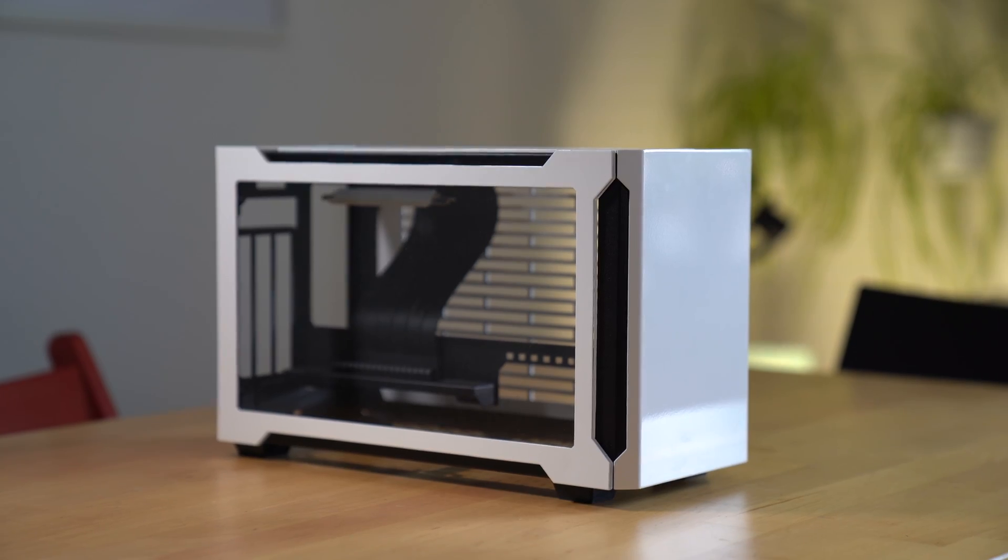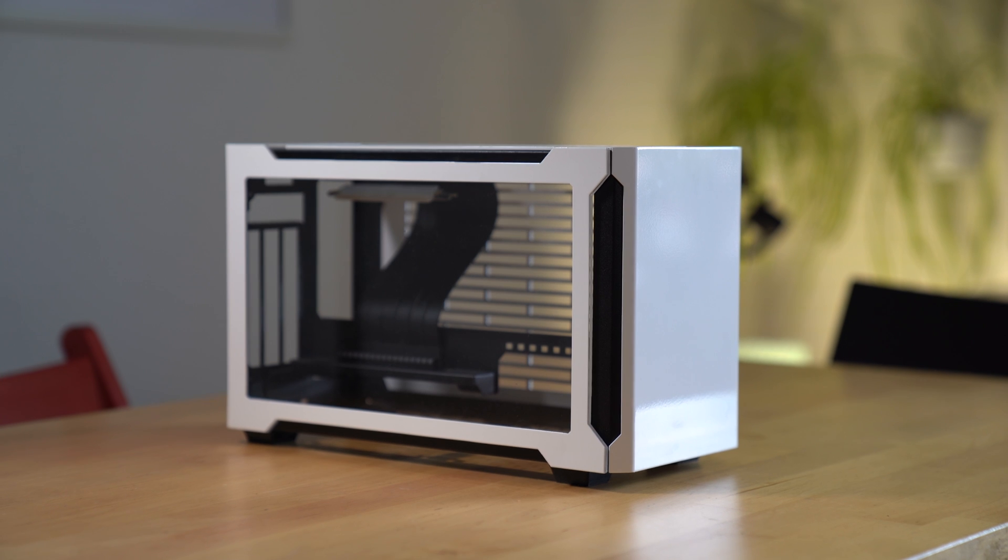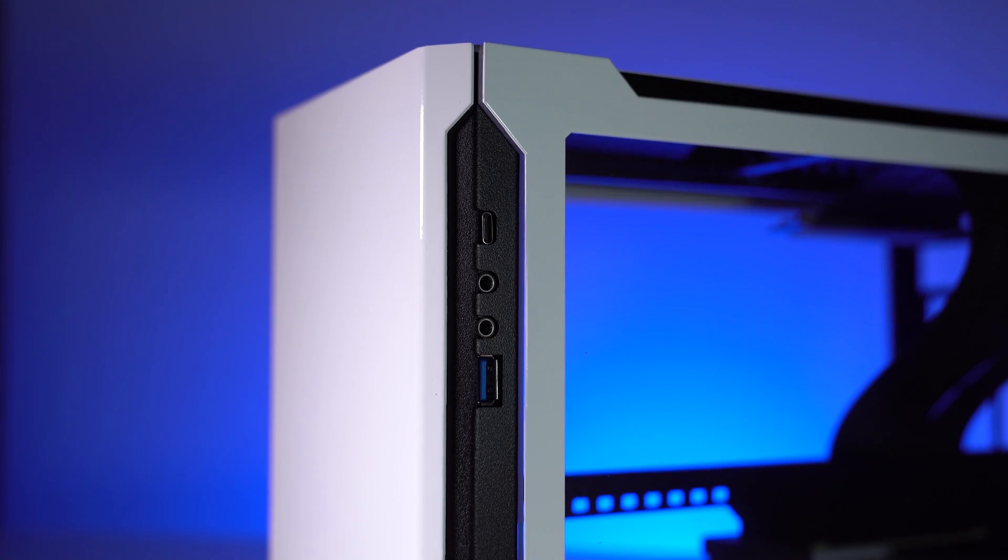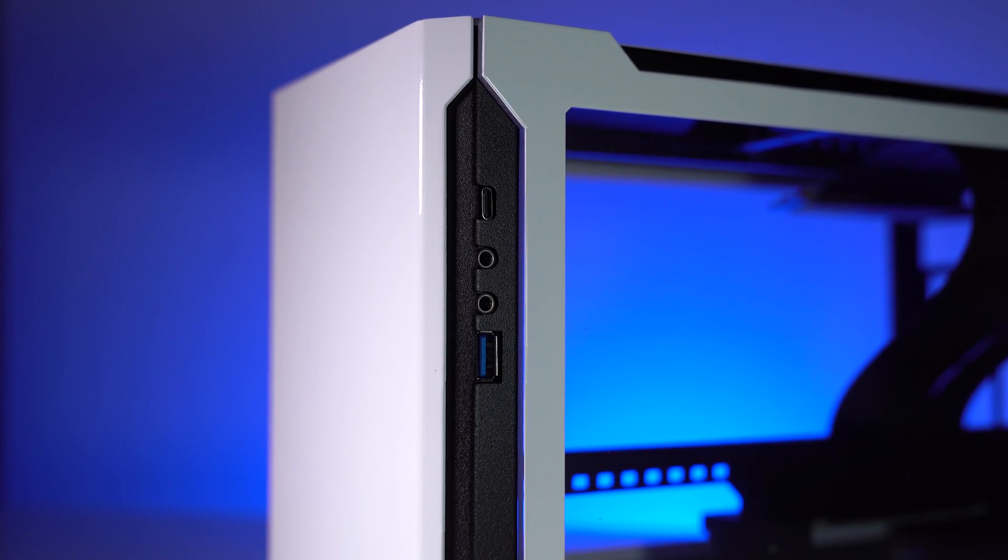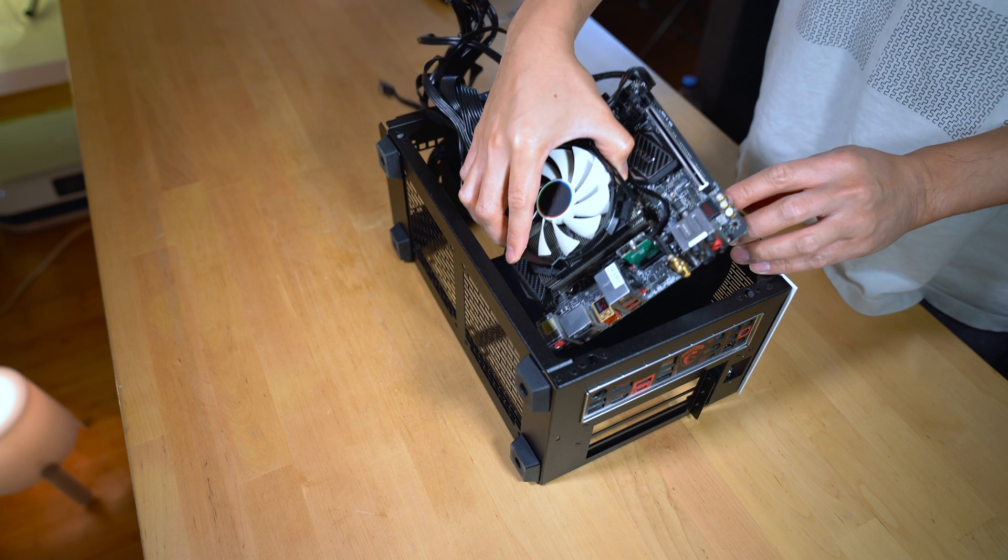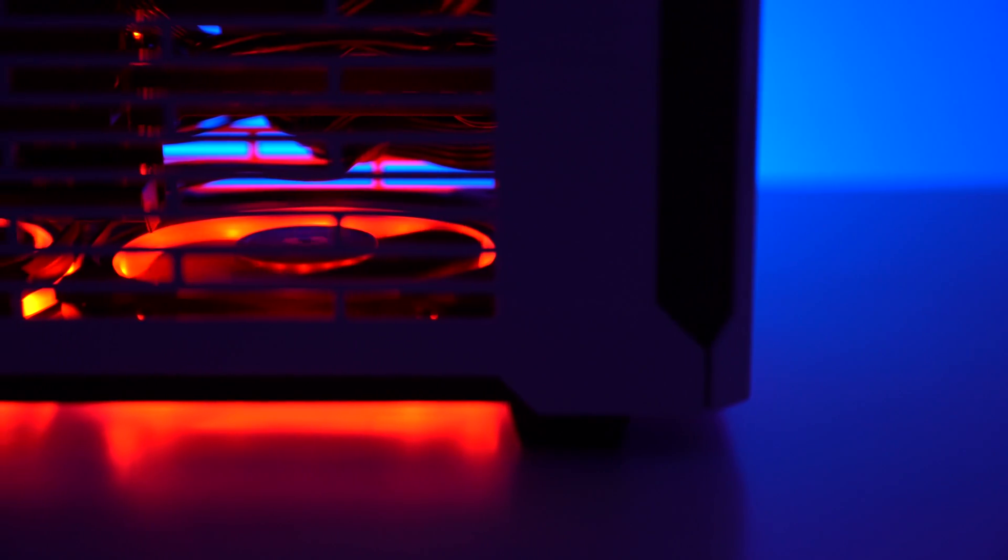Today we'll take a look at the Sliger SM560. We'll check out its design, structural quality, build into it, and find out what the temperatures are like when playing games.